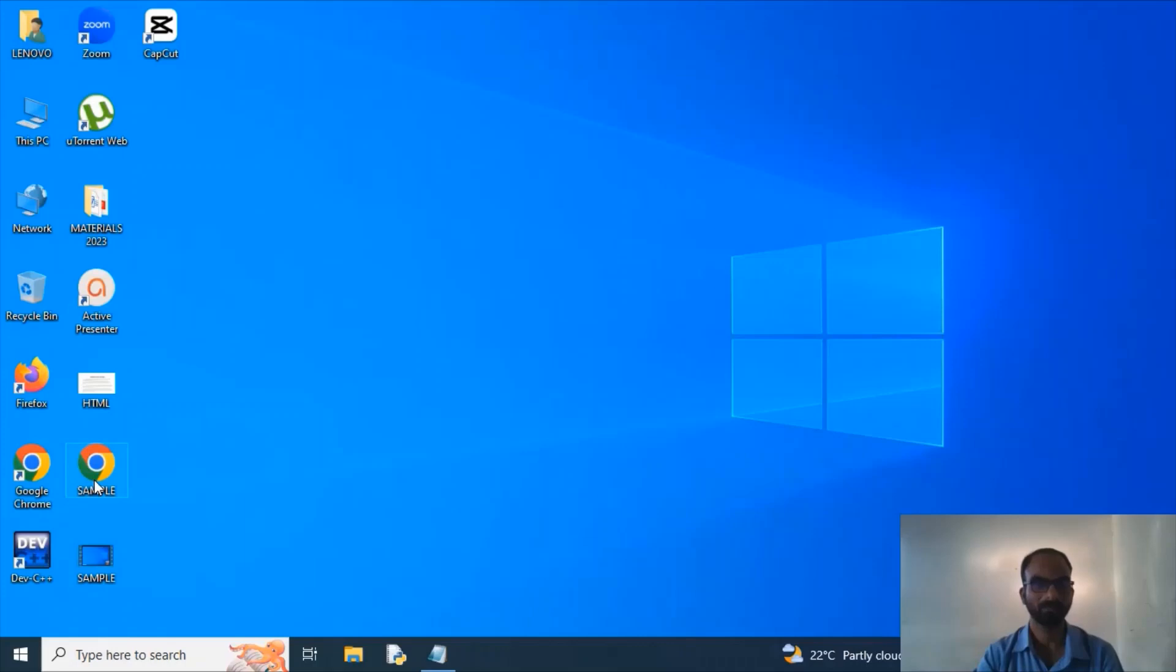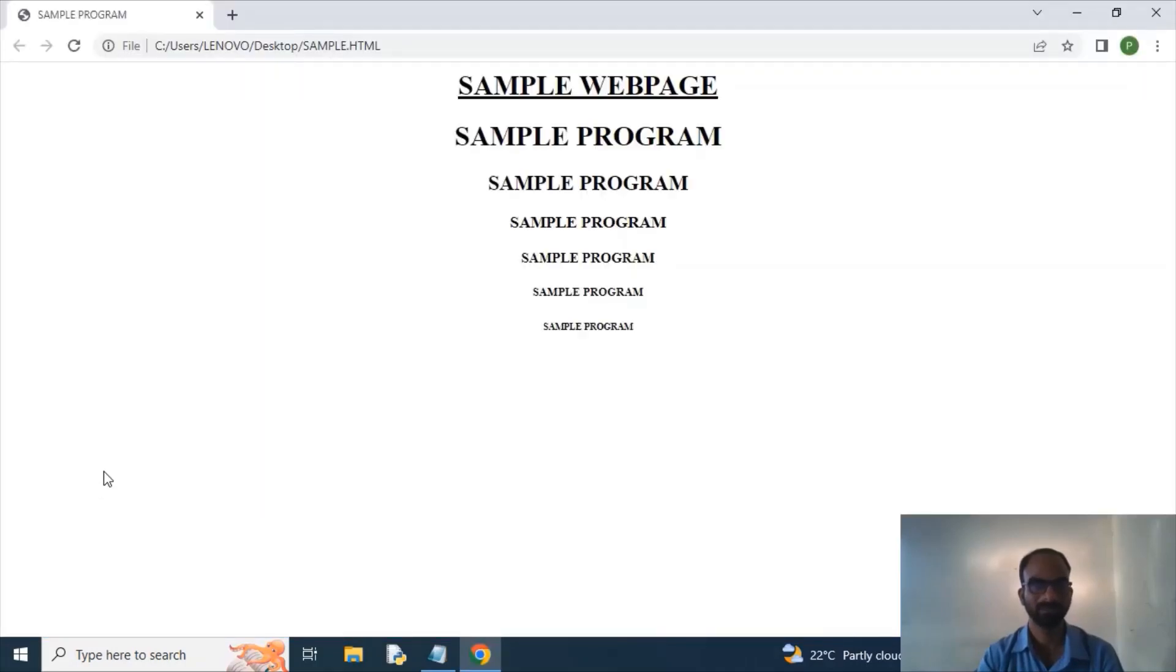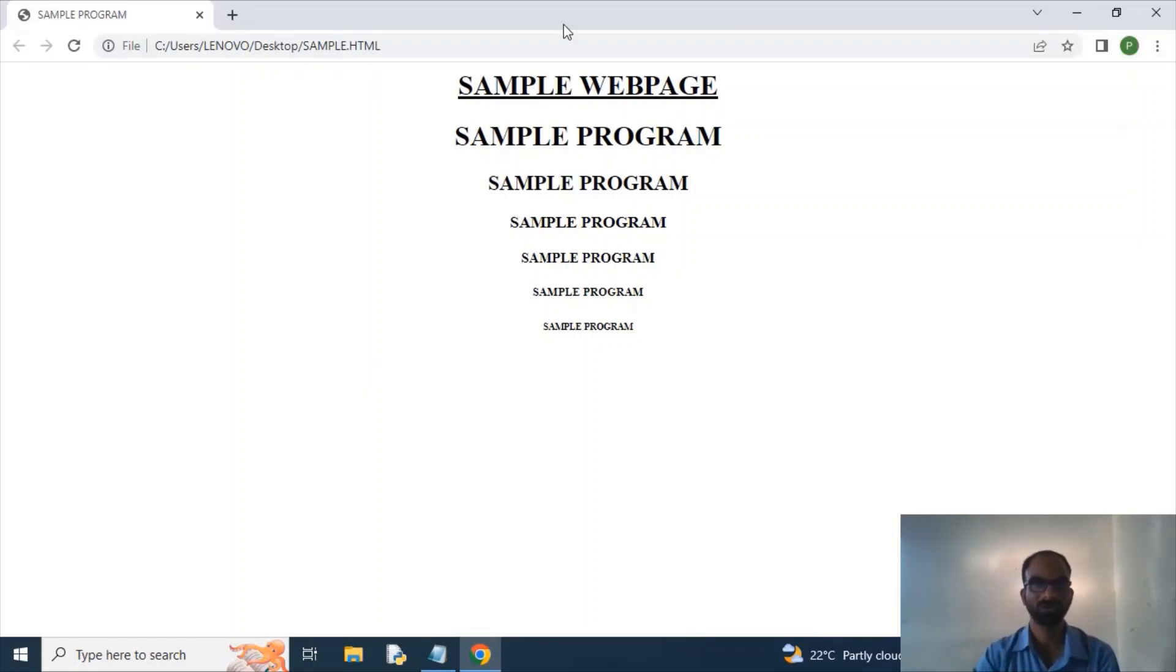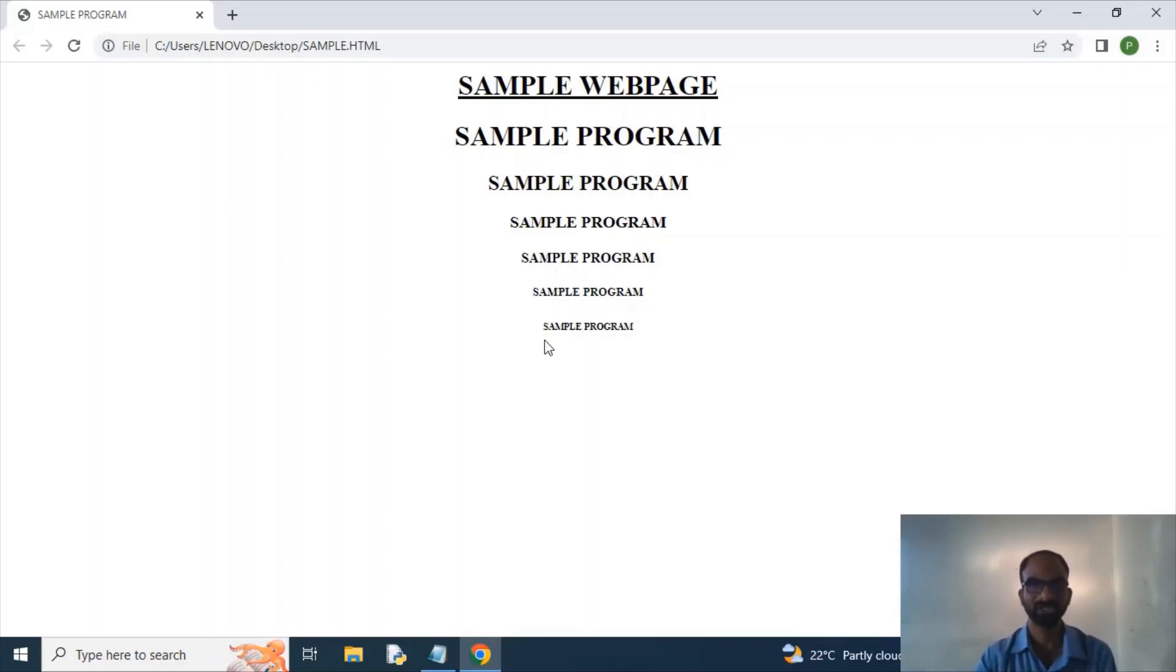The moment whenever I open sample, then you will get a web page output. So this is my heading, this is my title name, and this is my h1, h2, h3, h4, h5. So you may look here h1 is taking larger font, h2 taking a smaller font.